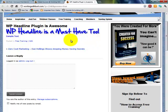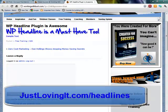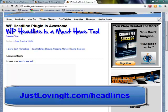But for right now, you need to make sure to get this tool simply by going to justlovingit.com/headlines. Make sure you get this tool now while the price is still cheap. Justlovingit.com/headlines. I'll see you in the next video.